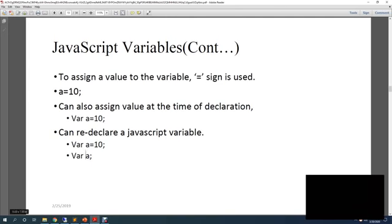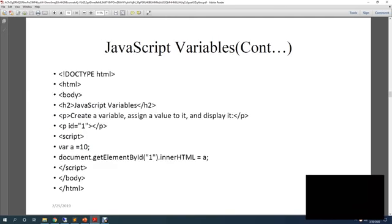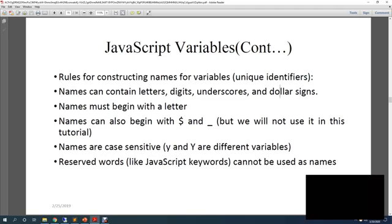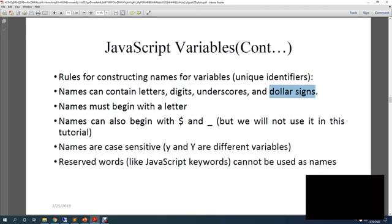So there are certain naming conventions for JavaScript variables. As you can see, there are rules for constructing names of variables. You need unique identifiers for that. Your variable name can contain letters, digits, underscores, and even dollar signs. It must always begin with a letter.